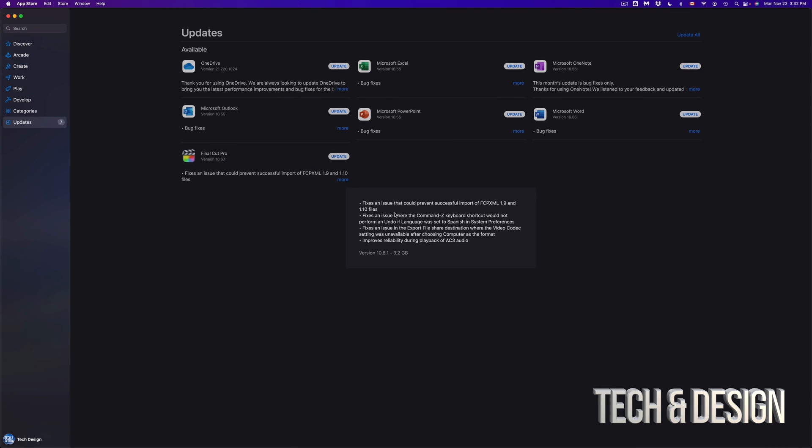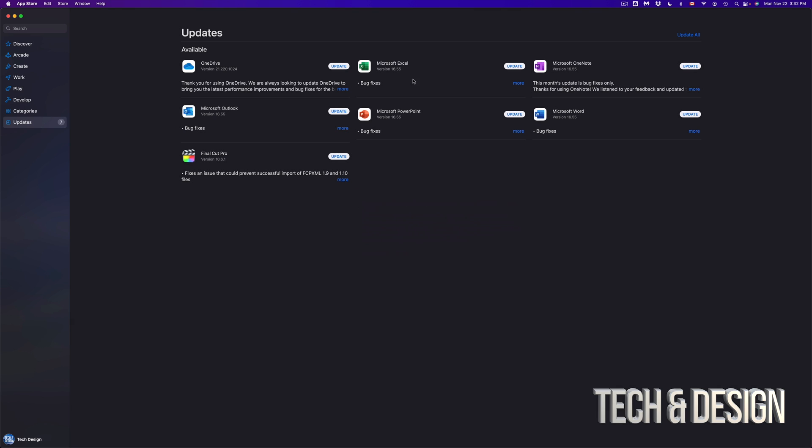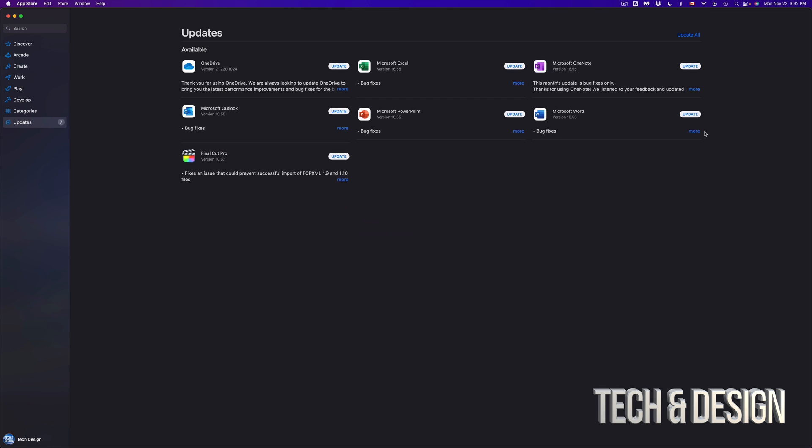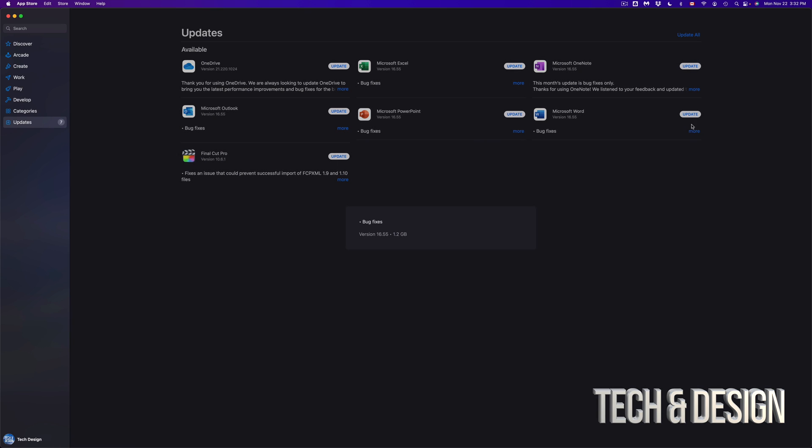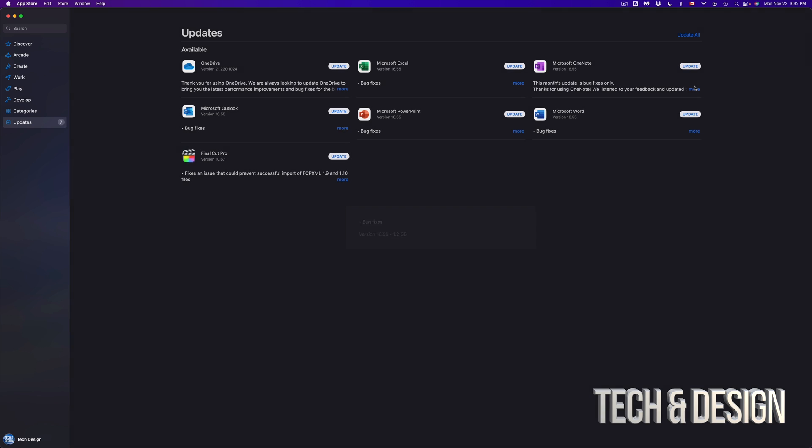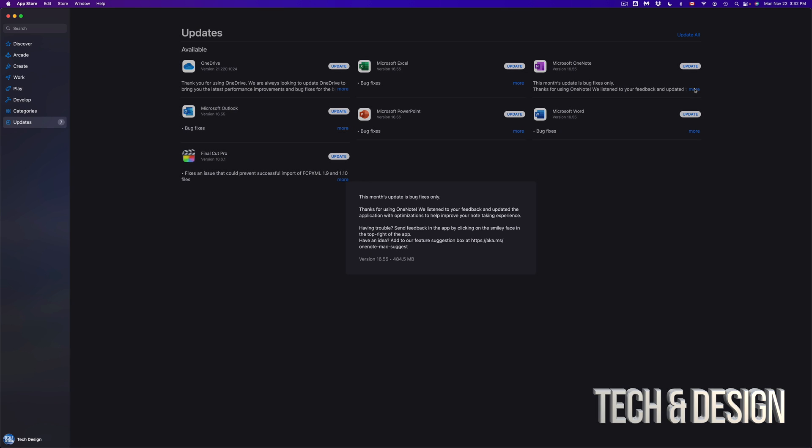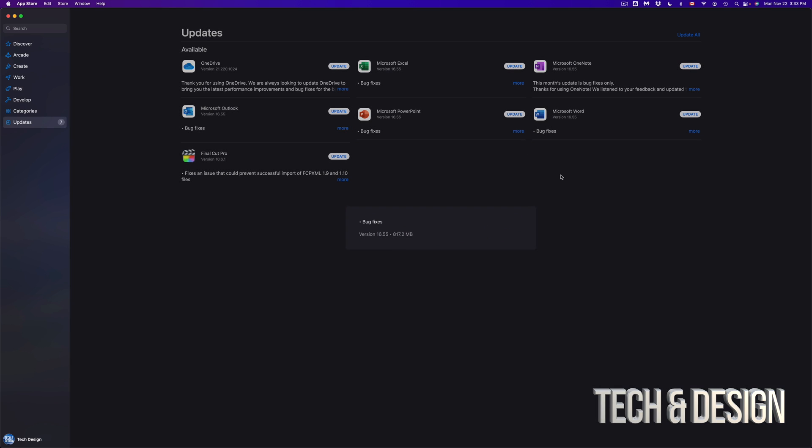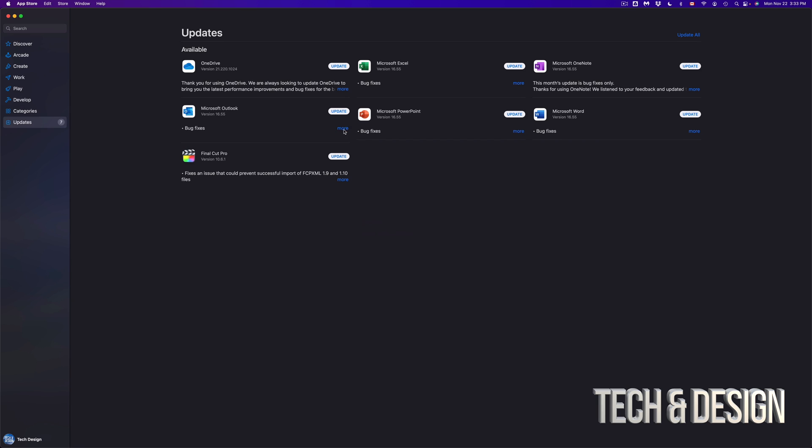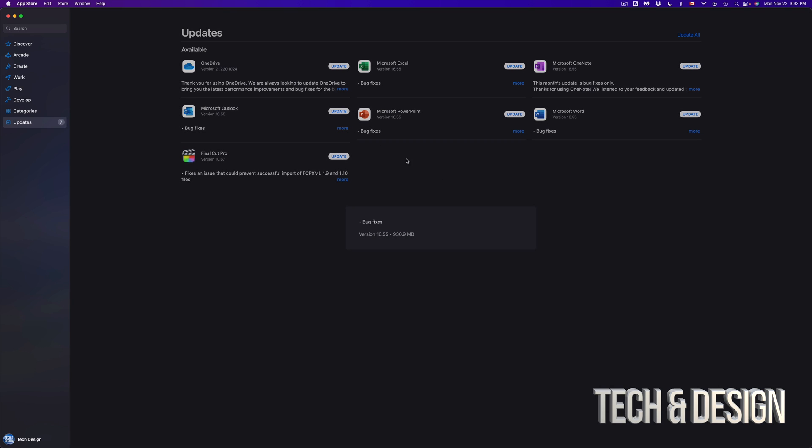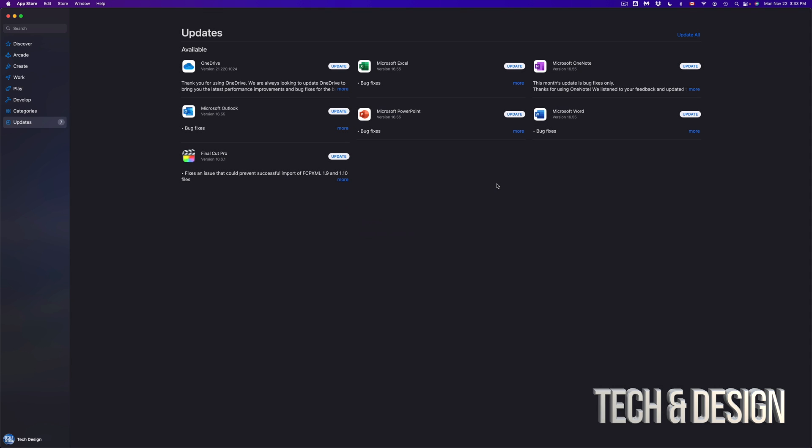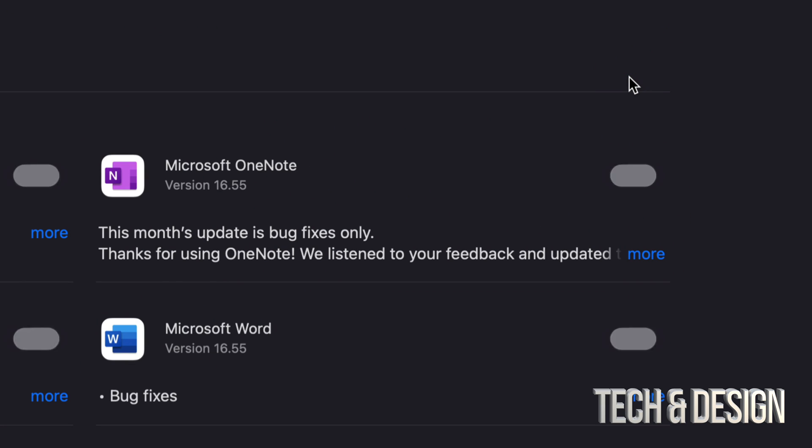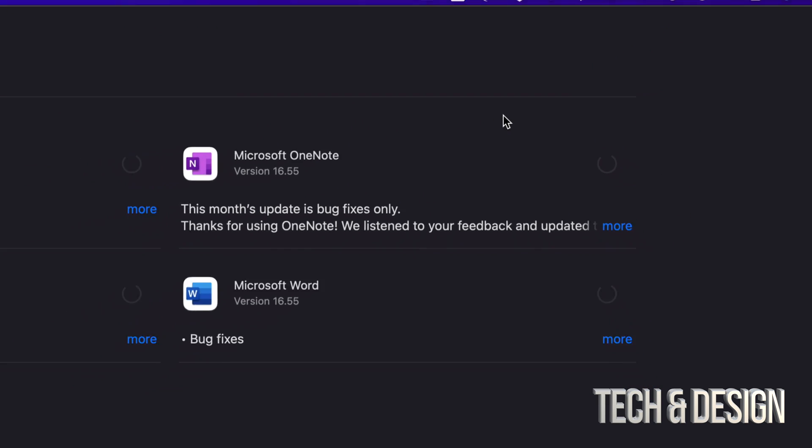We can see how big each one is. For example, Final Cut Pro is 3.2 gigs, and the Microsoft ones should be almost about the same thing, just underneath a gig for each one. If we click on OneNote, for example, that's half a gig. Microsoft Outlook, almost a gig as well. Anyways, to update everything at the same time, we can just press on Update All and we're going to see everything get started.